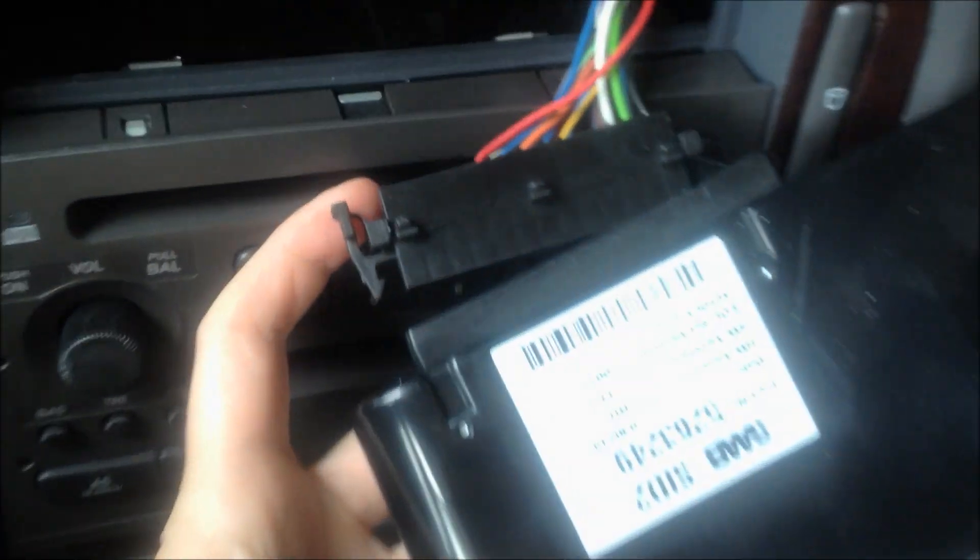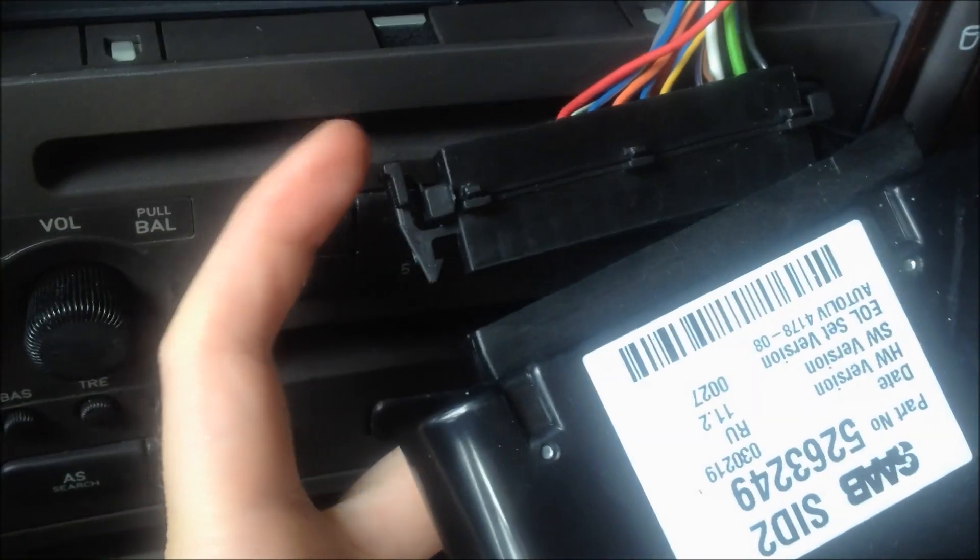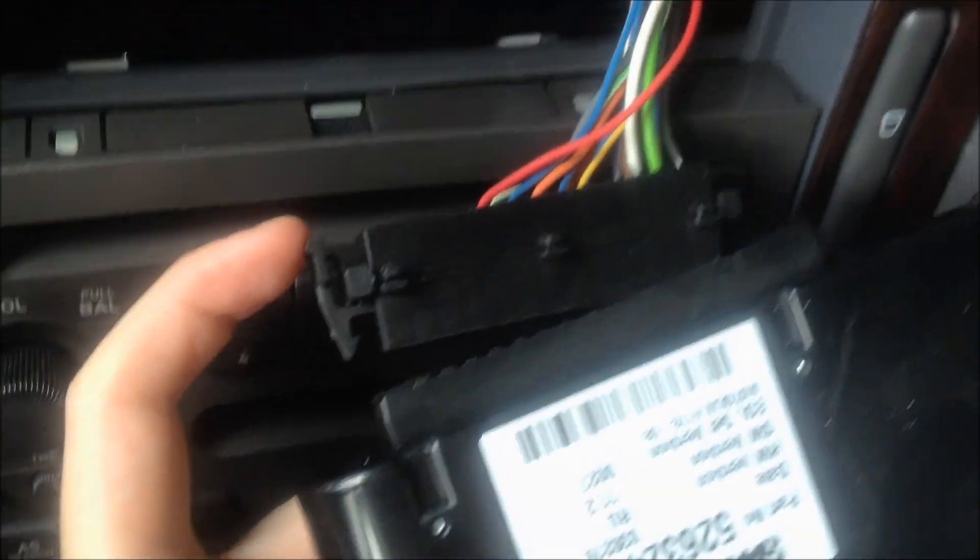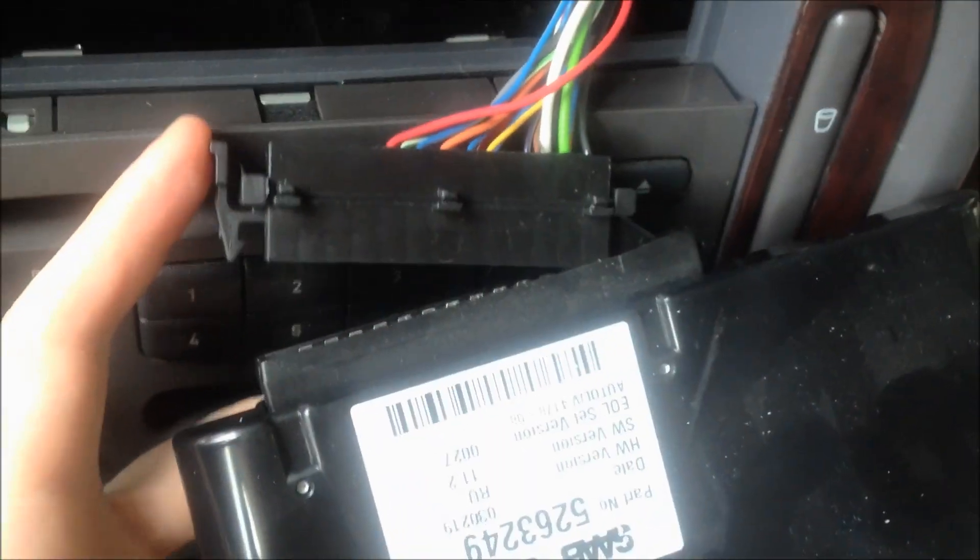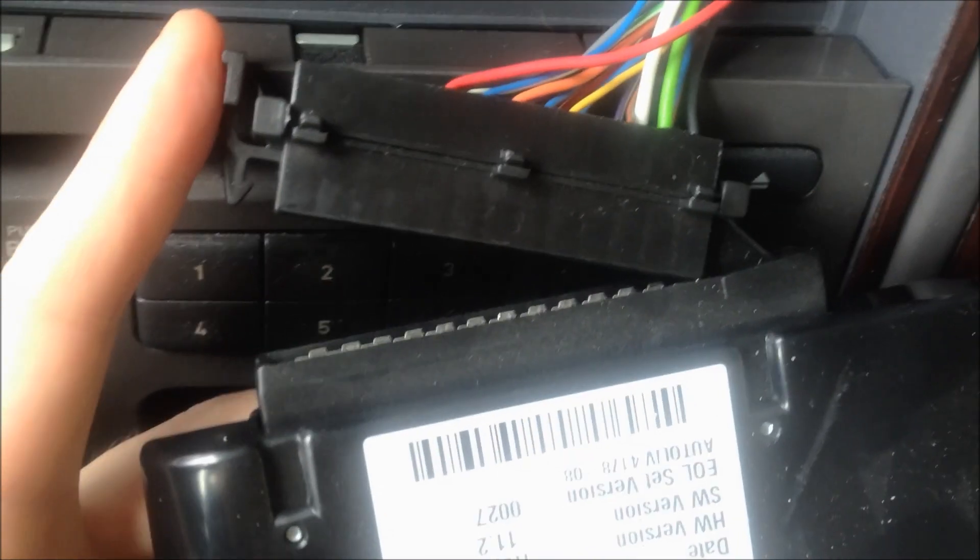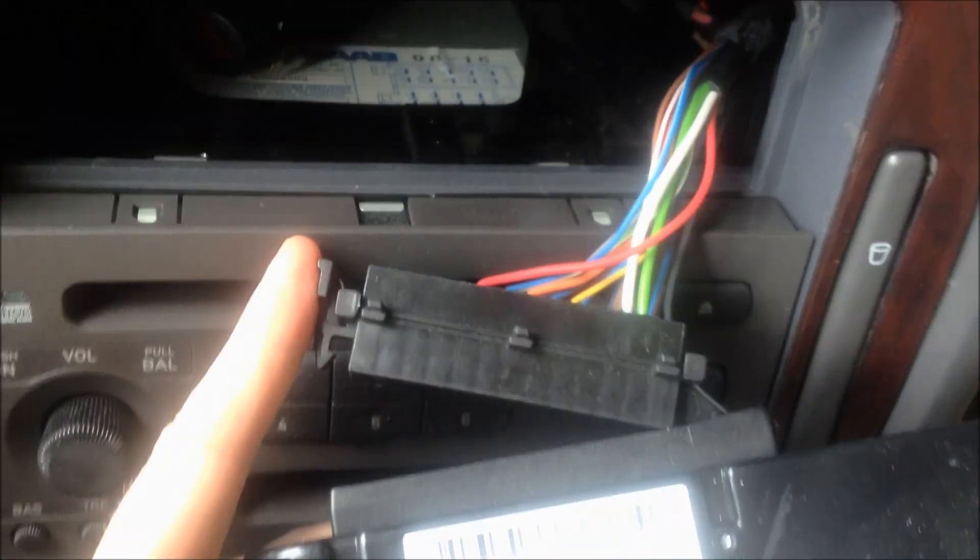Here in the back I'm showing you there's a clip that you just unclip and then the rest of it comes out pretty easily.